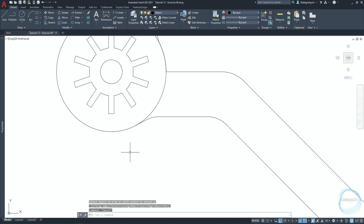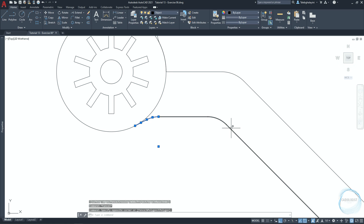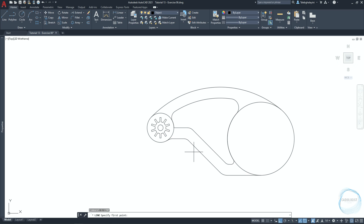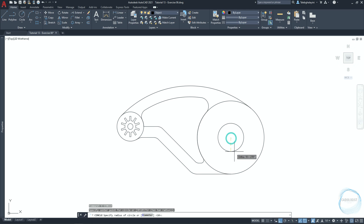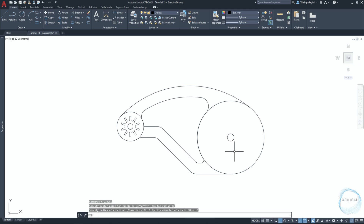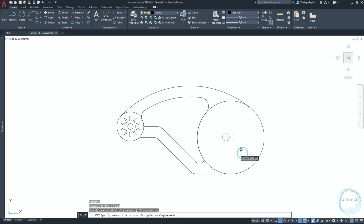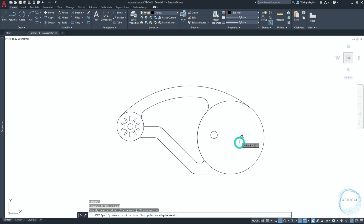Select these parts and type J for join, then hit space. Draw a circle 10 millimeters in diameter at this center point mark. Move this circle 25 millimeters to the left and 5 millimeters upward.